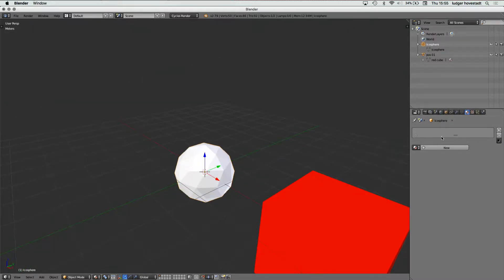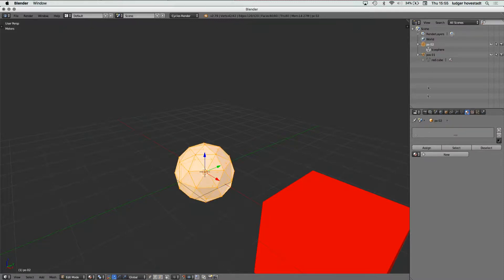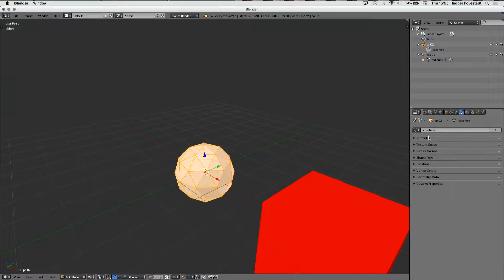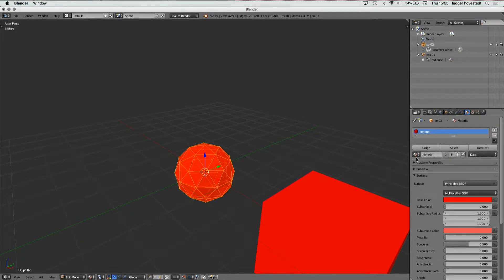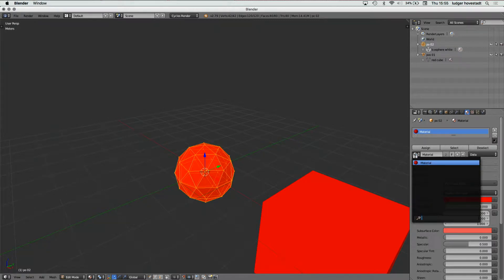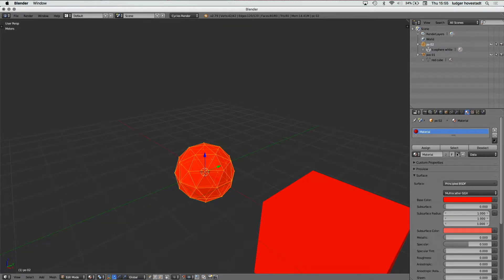So we say this is position 2. And here this parameter: ecosphere white. Then we go for material and say either we go for the red and they share the same, or we say we have a copy of that — therefore material 02 — and then we say aubergine. And then we make it metallic.